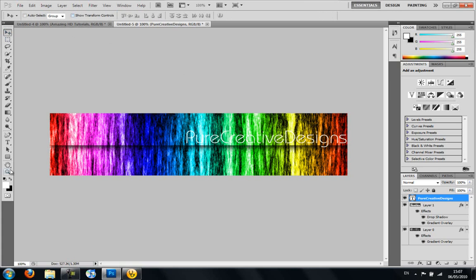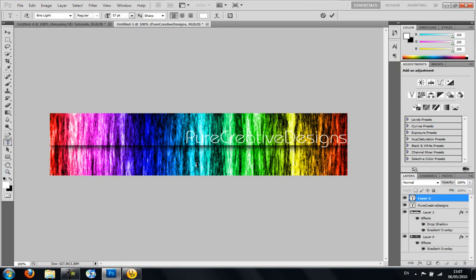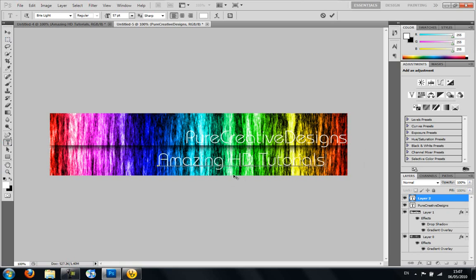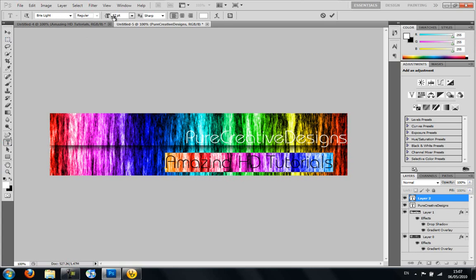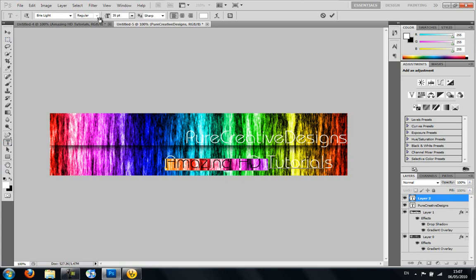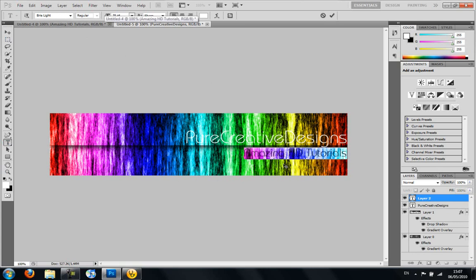Then you can add the slogan underneath. I'm just going to make this smaller again. Line it up.